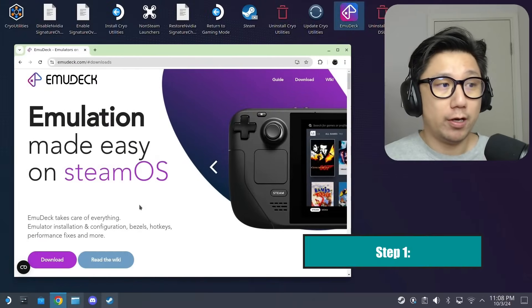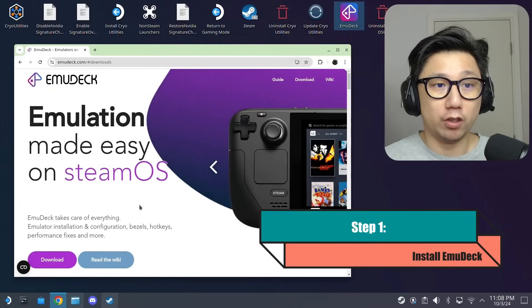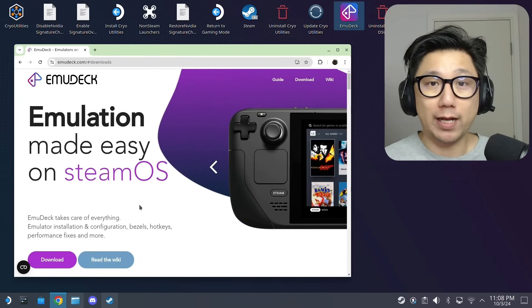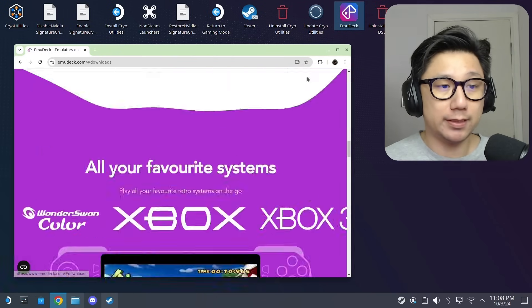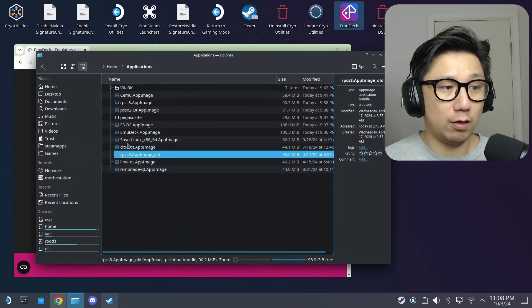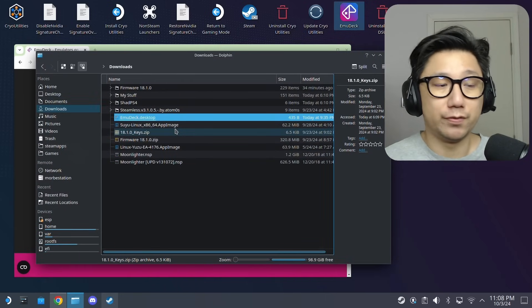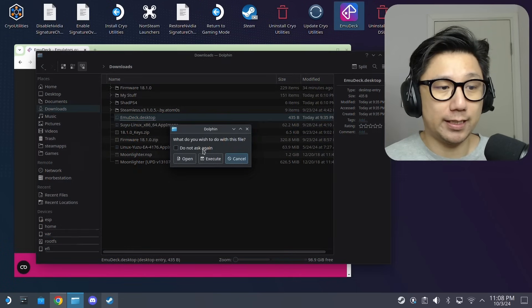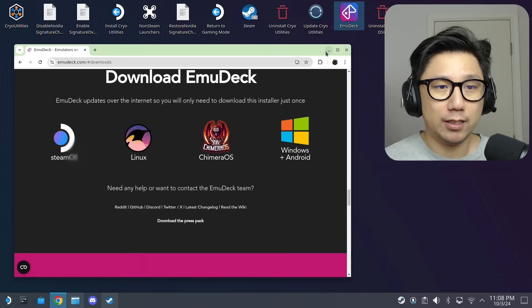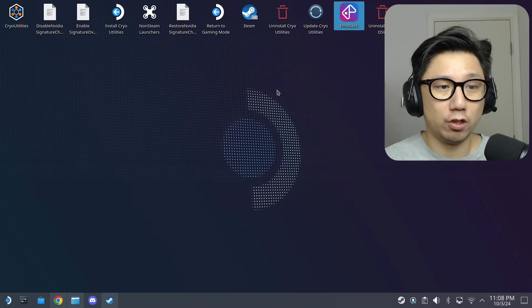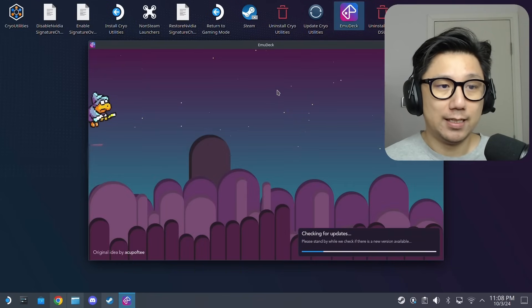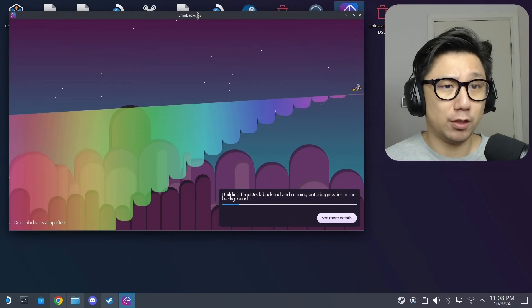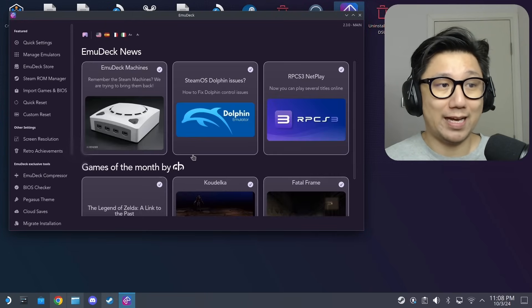First thing you need to do, go to desktop mode on your Steam Deck and open up the web browser. Go to emudeck.com and then click on the download button. Make sure you click Steam OS and you should download a file called emudeck.desktop in your downloads folder. Once you've got this, double click it, click execute. It's gonna run the installer, it's fairly straightforward, just follow along. It asks you where you want to install it, on your internal SSD or on your SD card. Once you've got that it takes like 10 to 15 minutes, so I'm not going to do it on camera.